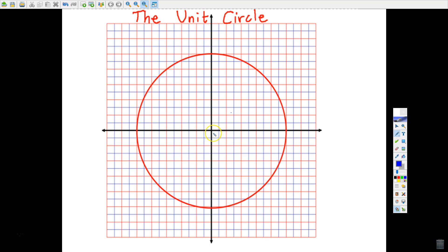I'm going to go step by step on how to create the unit circle. Eventually, for a quiz or a test, you will have to do all of this on your own, so pay close attention. I'm going to go a little more in depth in this video than I did in class, showing more of the 'why' behind some parts of the unit circle — especially these ordered pairs that fall on the unit circle itself.